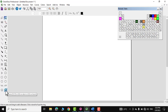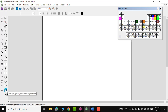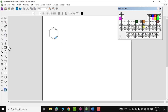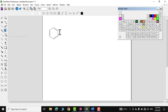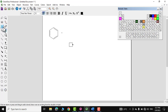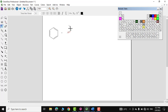Let me show you how this can be done. For example, I'm going to draw the Friedel-Crafts reaction. I'll click on the benzene ring, place it on the canvas, then use the text tool to add a plus sign next to it.